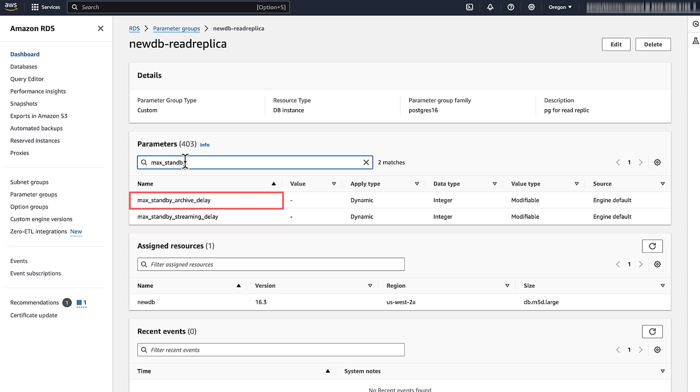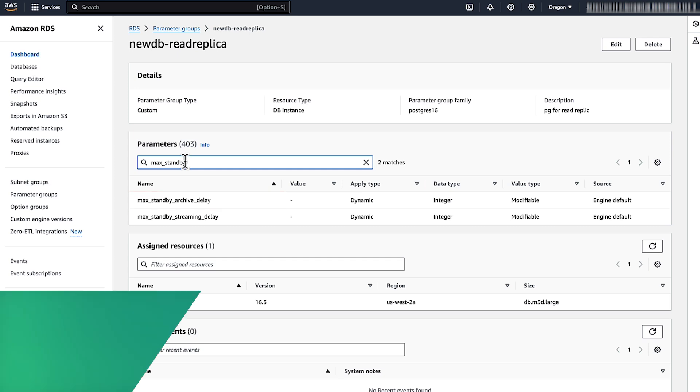Max_standby_archive_delay is similar but for WAL entries read from Amazon Simple Storage Service. The default is 30 seconds.